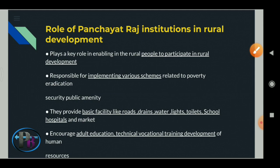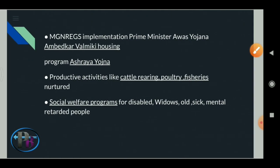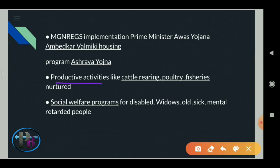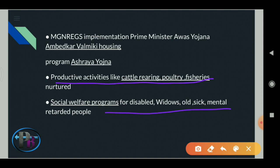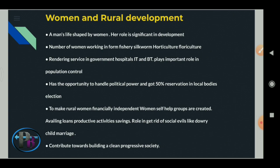Panchayat Raj encourages adult education, technical and vocational training, and human resource development. It implements MGNREGS, Prime Minister's Avas Yojana, Indira Avas Yojana, Gram Sadak Yojana, and Valmiki Housing Programme. Productive activities like cattle rearing, poultry, and fisheries are all encouraged through Panchayat Raj. Social welfare programs for disabled, widows, the elderly, the sick, and mentally challenged people are also financially supported through Panchayat Raj.